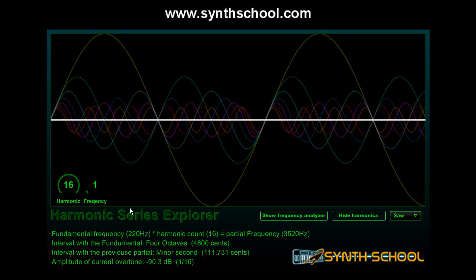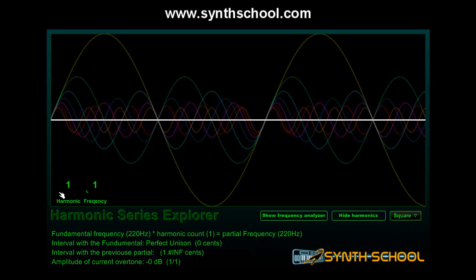A saw wave has all of the harmonics, but not all waves have to have all of the harmonics. For instance, the square wave does not have any even harmonics. It skips the 2nd, 4th, 6th, 8th, and so on, adding only the odd harmonics.